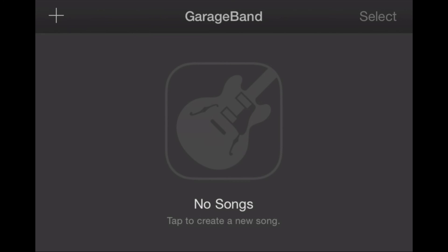But using GarageBand right on the iPhone you can take a song that resides on your iPhone already in the music app and make a ringtone out of it. So we're going to show you how to do that right now.